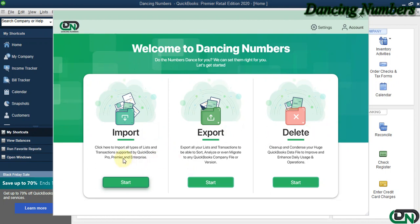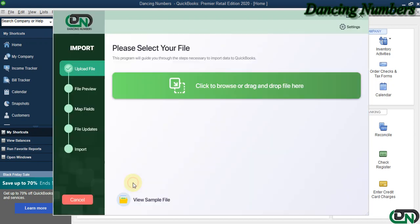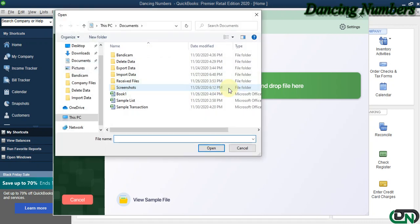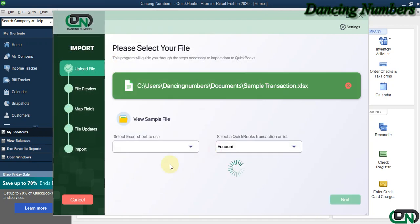To import any type of list or transactions supported by QuickBooks Pro, Premier, or Enterprise Solutions, we can click Start. On the next screen, we need to browse or select the file or Excel sheet and click Open.